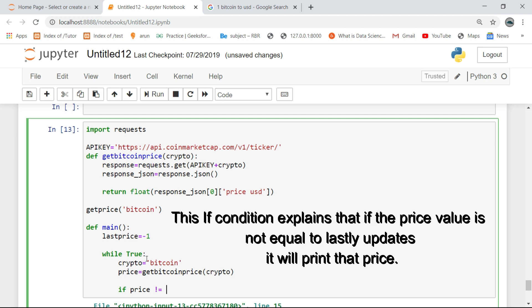This if condition explains that if the price value is not equal to the last updated value, it will print the updated price.